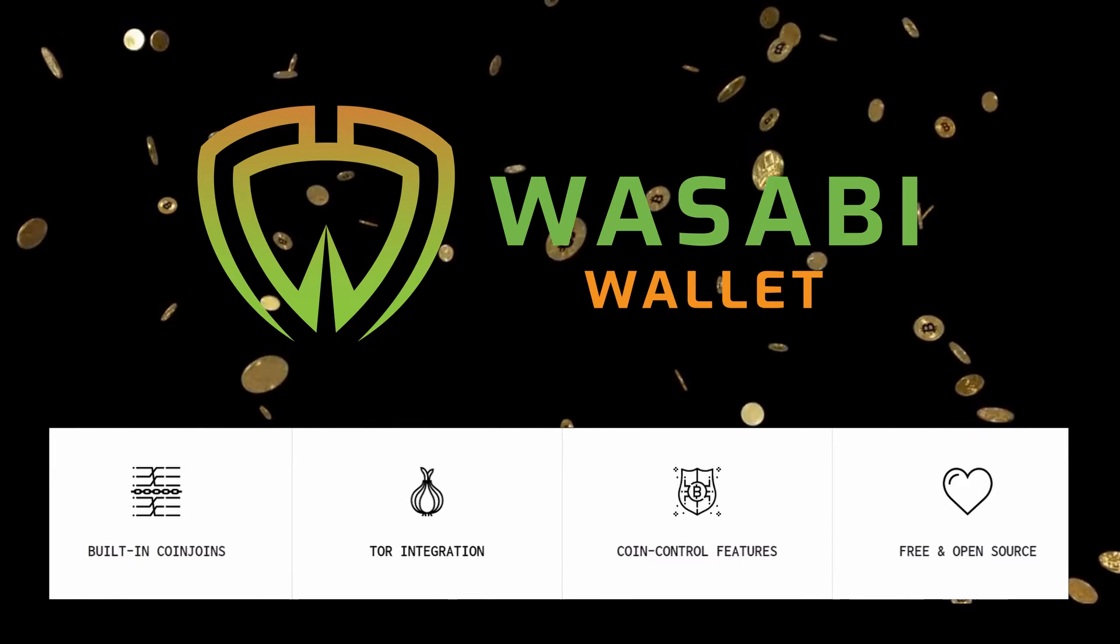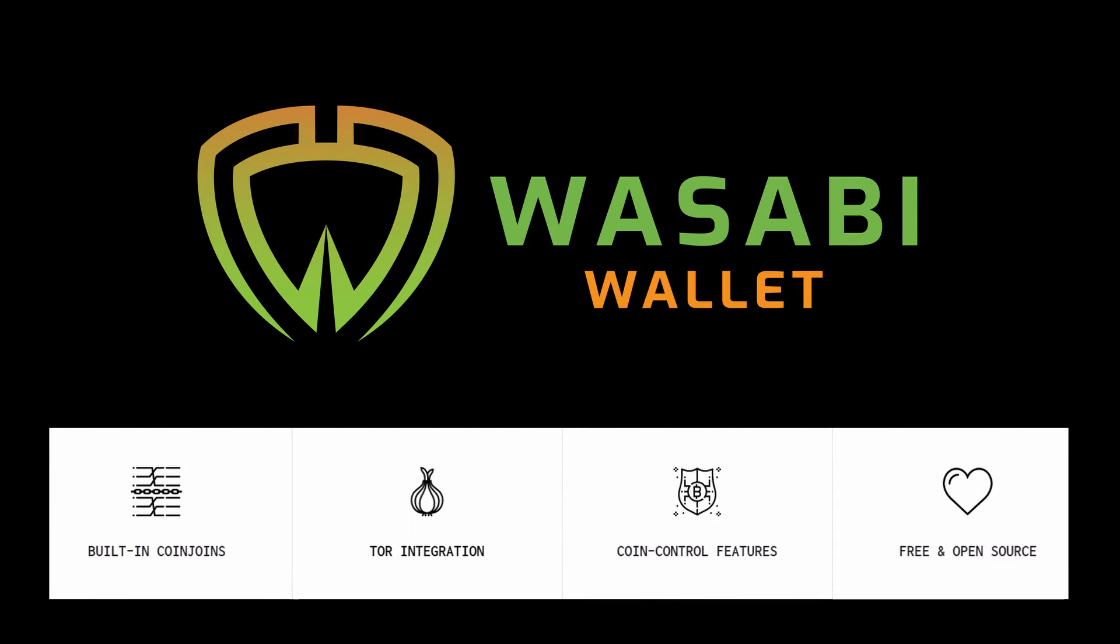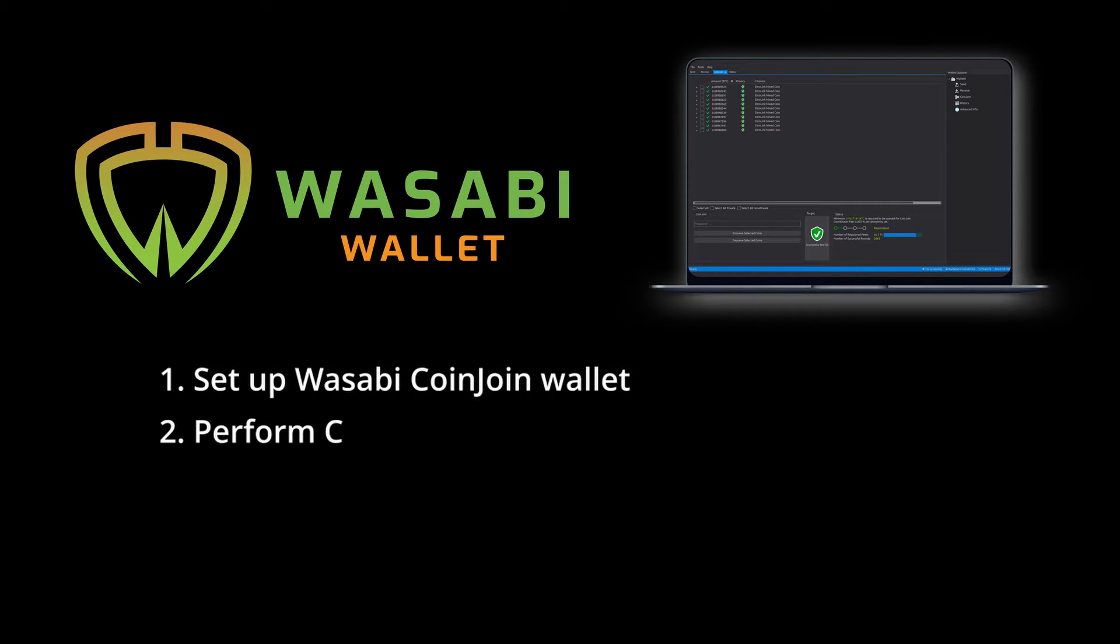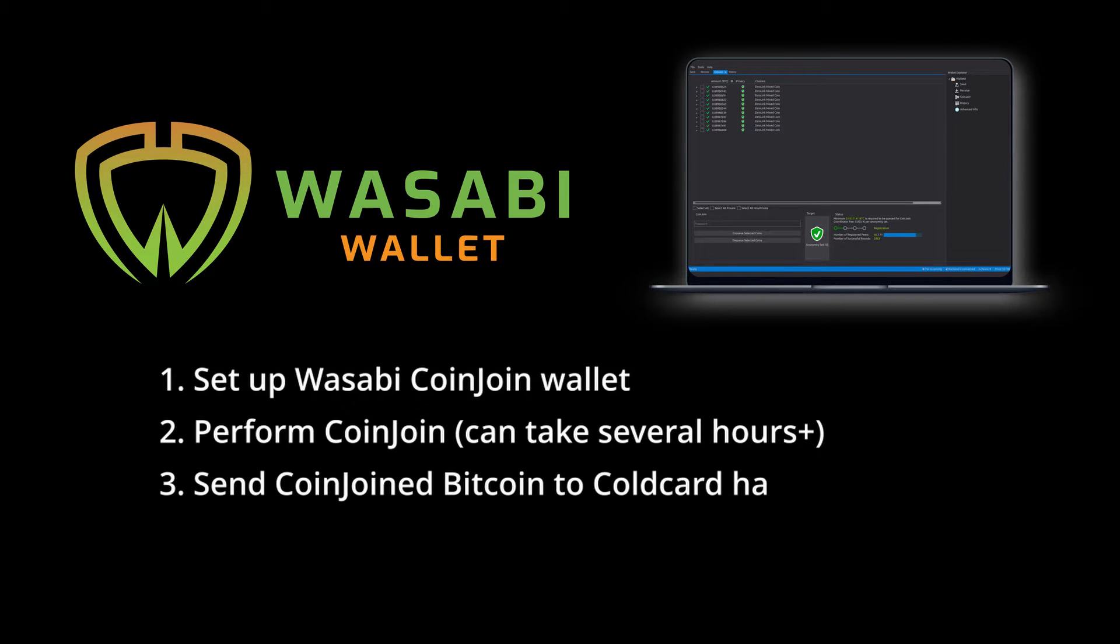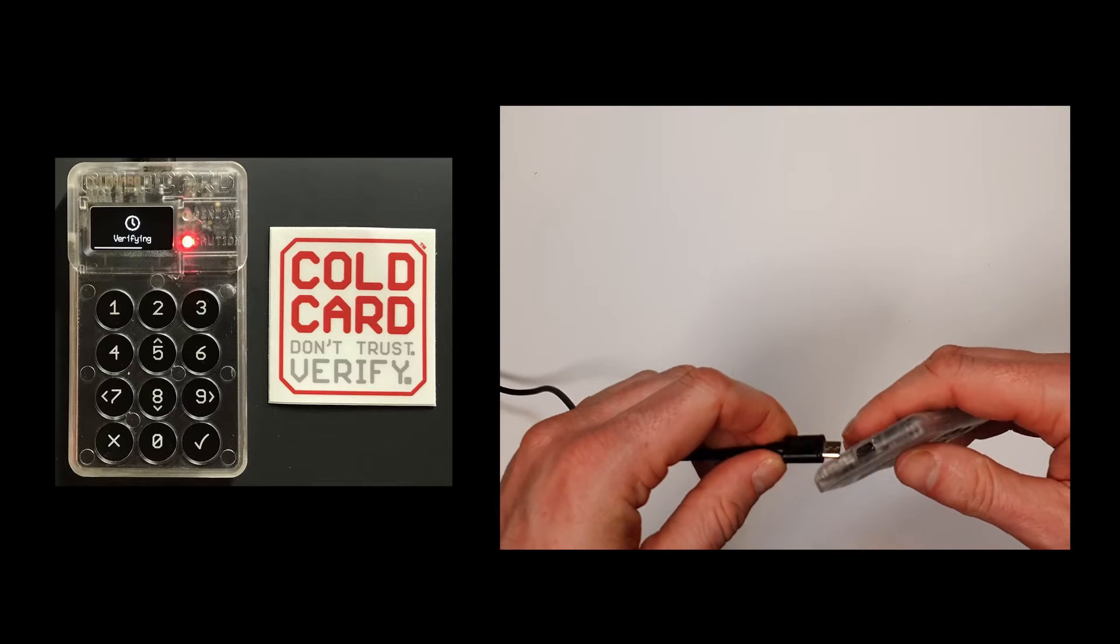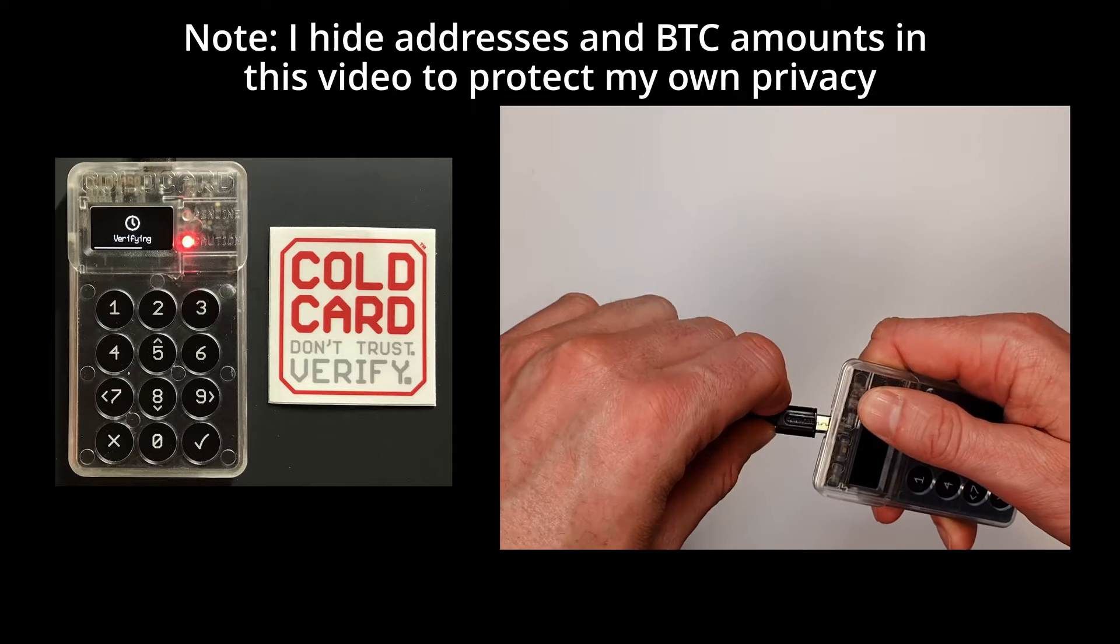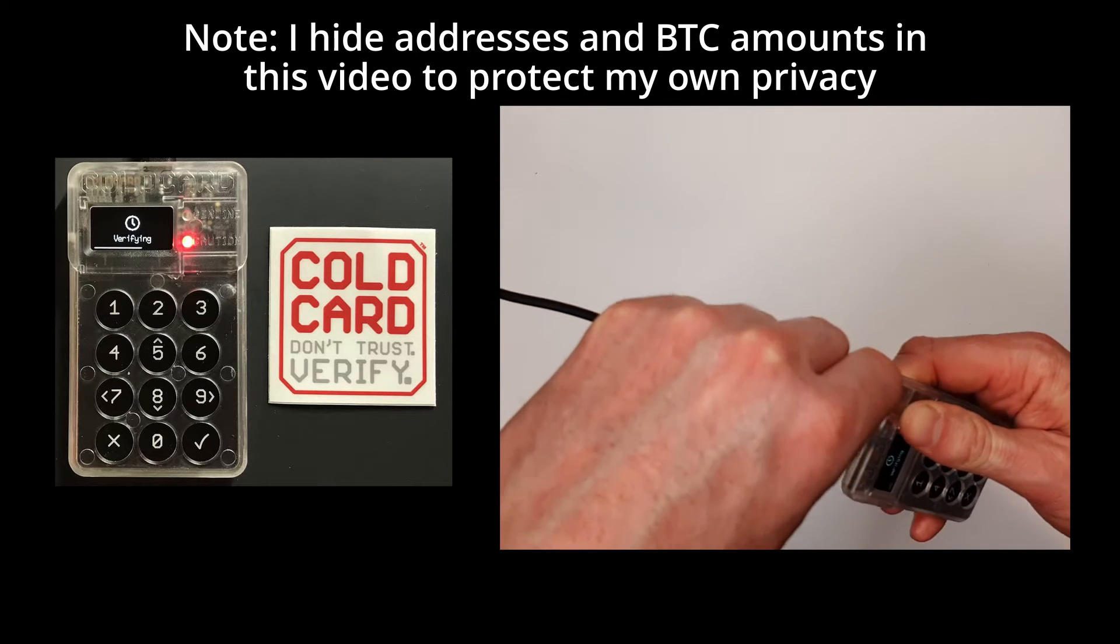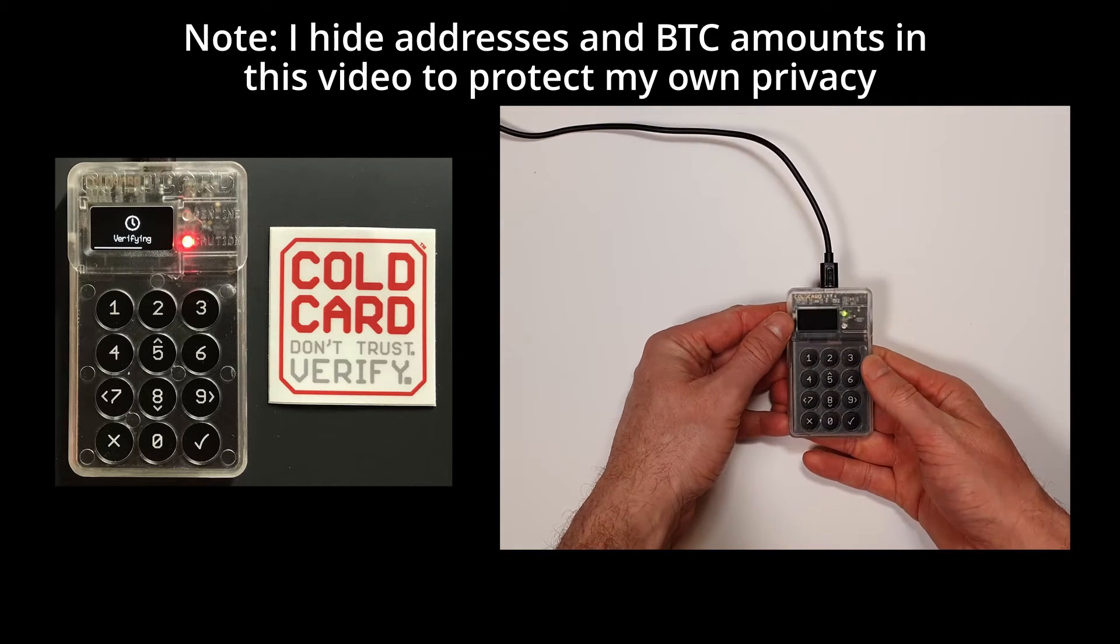What we're going to do is set up a wallet with Wasabi on your computer which will do the coin joins in, and then once the coin join is completed, we then send those coins off to our Cold Card wallet. First step, I'm going to plug in my Cold Card via a cable into my laptop. You don't have to do this - you can use a micro SD card and maintain the air gap.